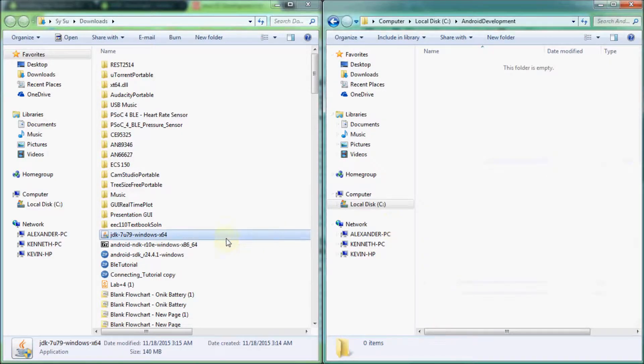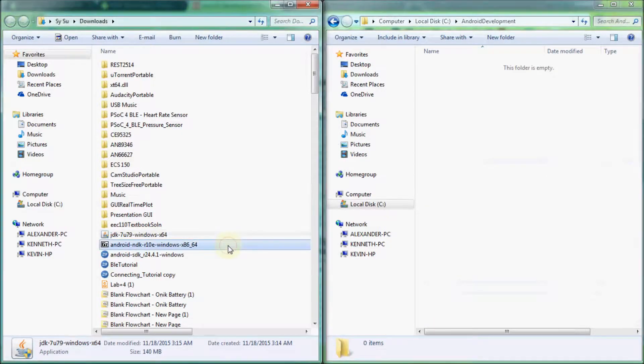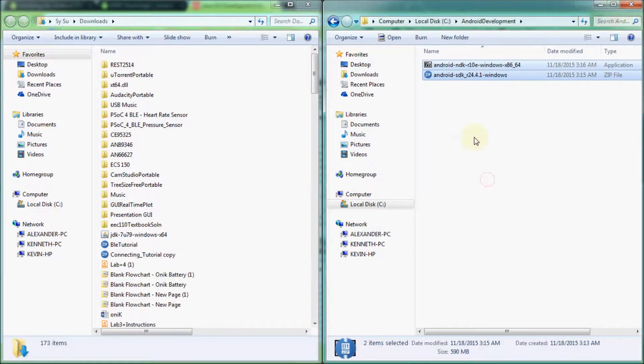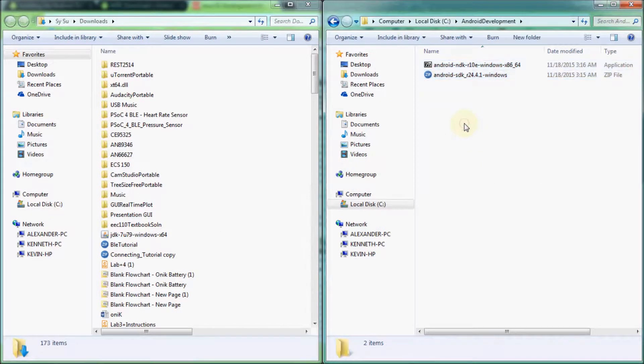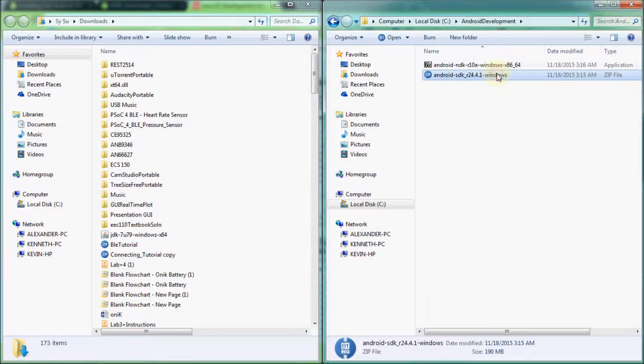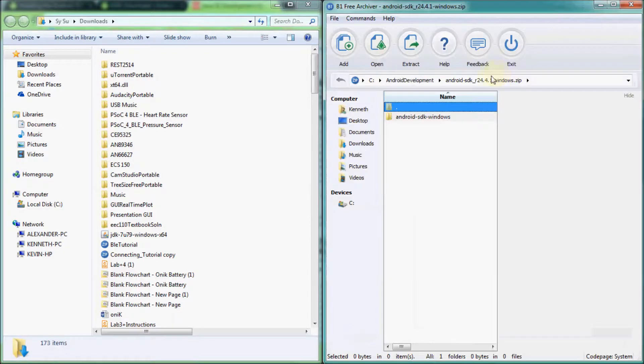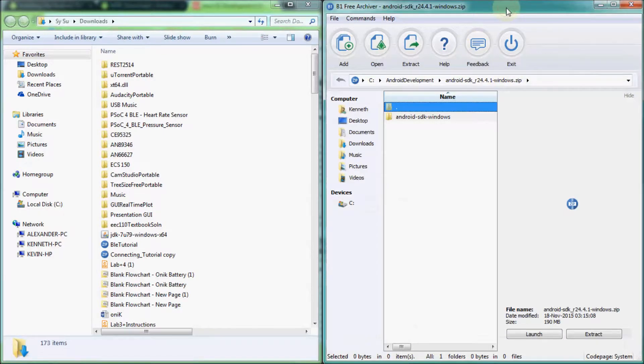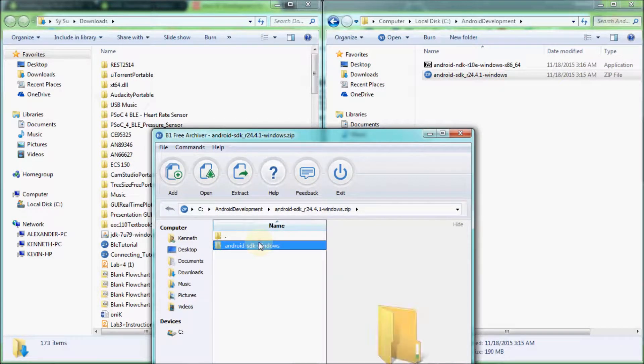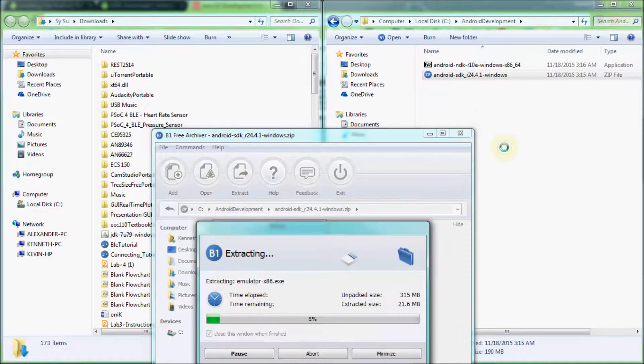Transfer the SDK and NDK archives from your downloads folder into the newly created Android Development folder. Extract the Android SDK folder like any other .zip file by using your preferred decompression program on Windows or by double clicking on a Mac.